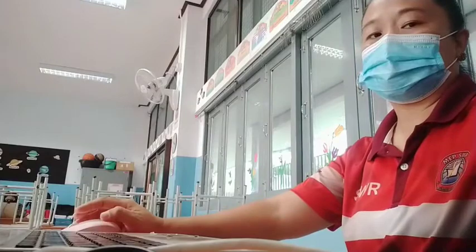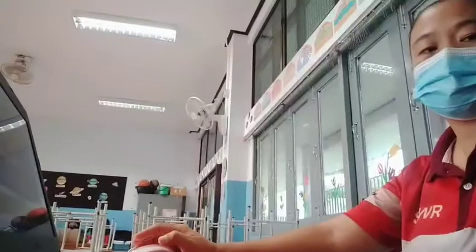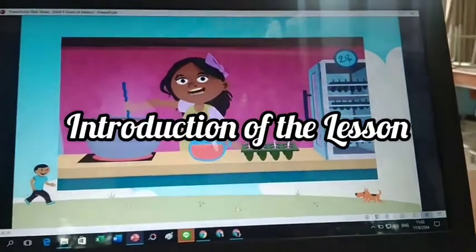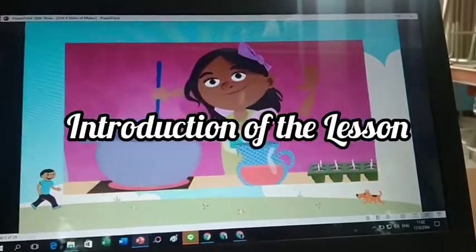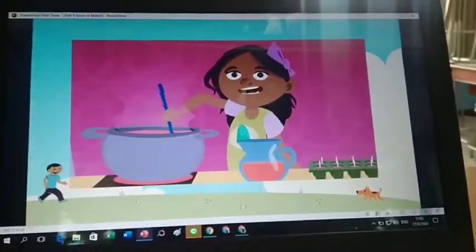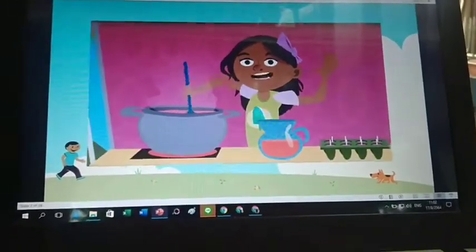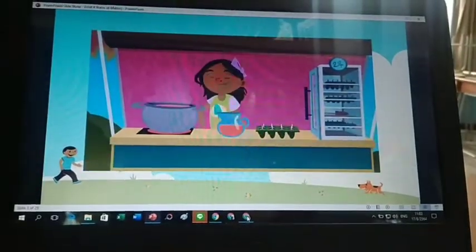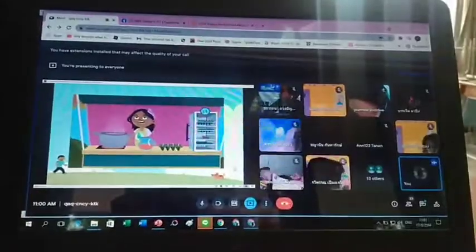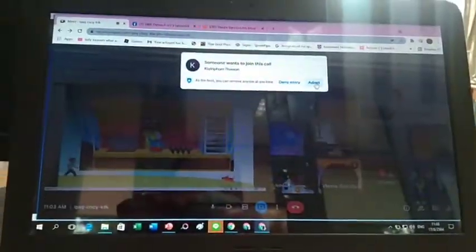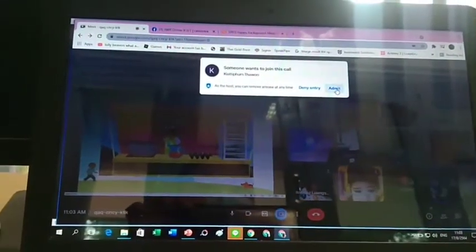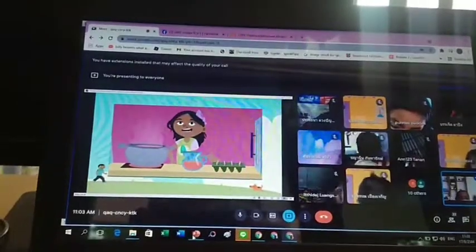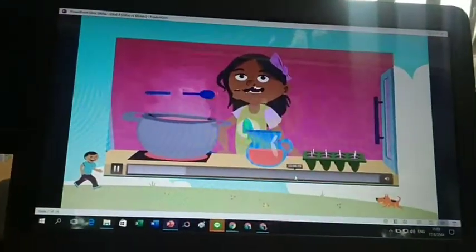Smile and Learn. It's so hot. Matter — the substance all things are made of — exists in three states: liquid, like this strawberry juice; solid, like this popsicle; and gas, like the water vapor coming out of this pot.